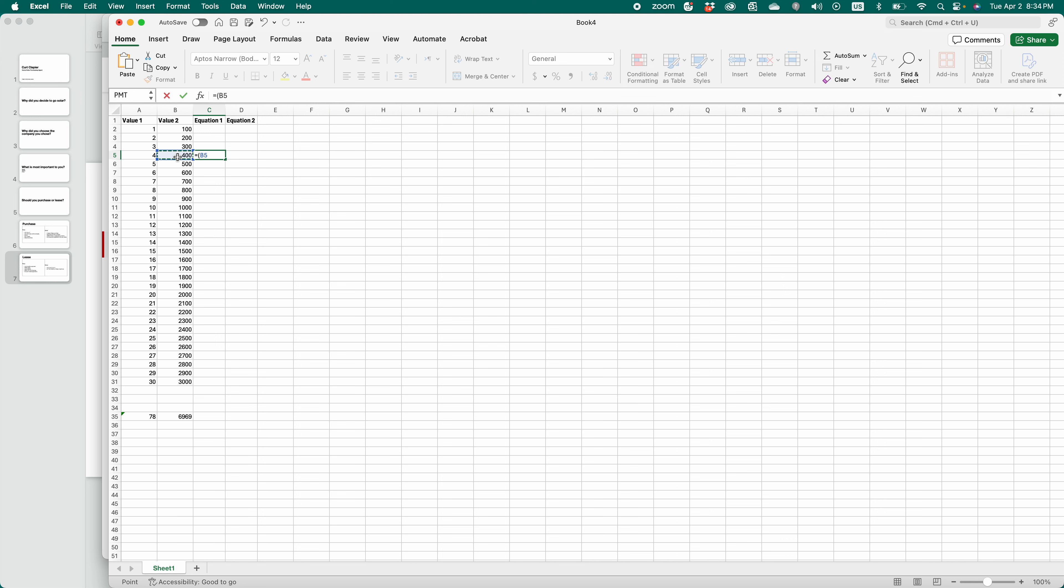Then click the divide symbol on your keyboard, then choose the value by which you want to divide. Close it with a parentheses, push enter, and that's it.